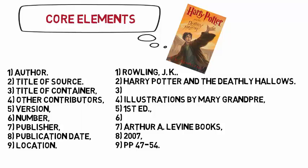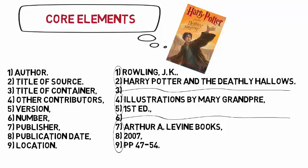Different kinds of sources contain different kinds of information. The goal of MLA citations is to provide the reader with the most complete citation possible. It is okay if your source does not contain all of the core elements. The new edition of the MLA makes it easy to include the information that is available and exclude the information that is not.